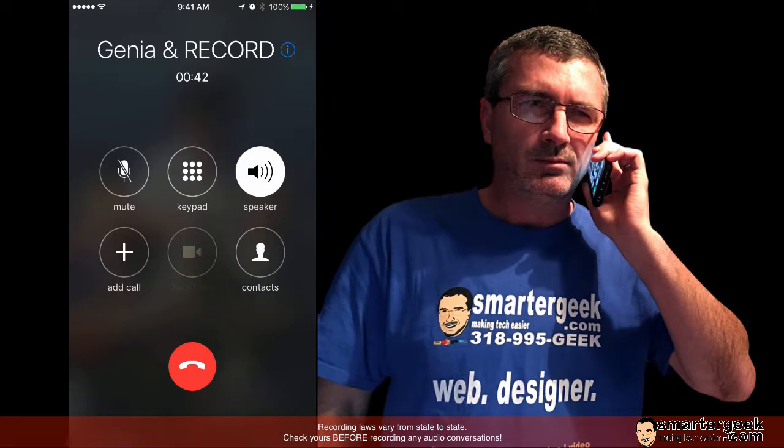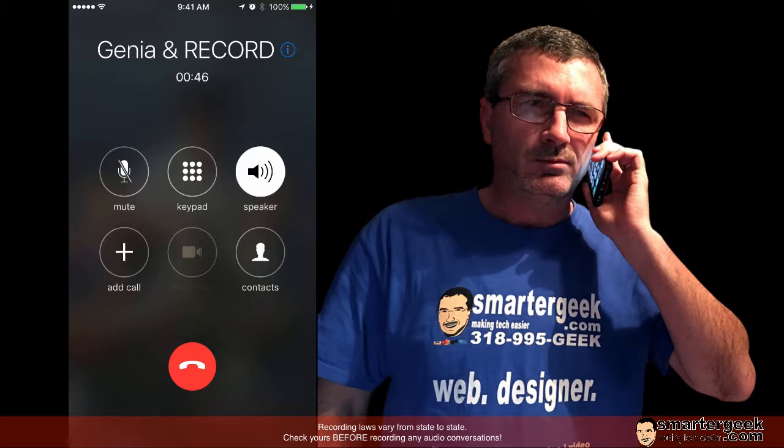Okay you still there? Okay so what I'm doing is I've now merged in these calls like a conference call and I'm able to record it.